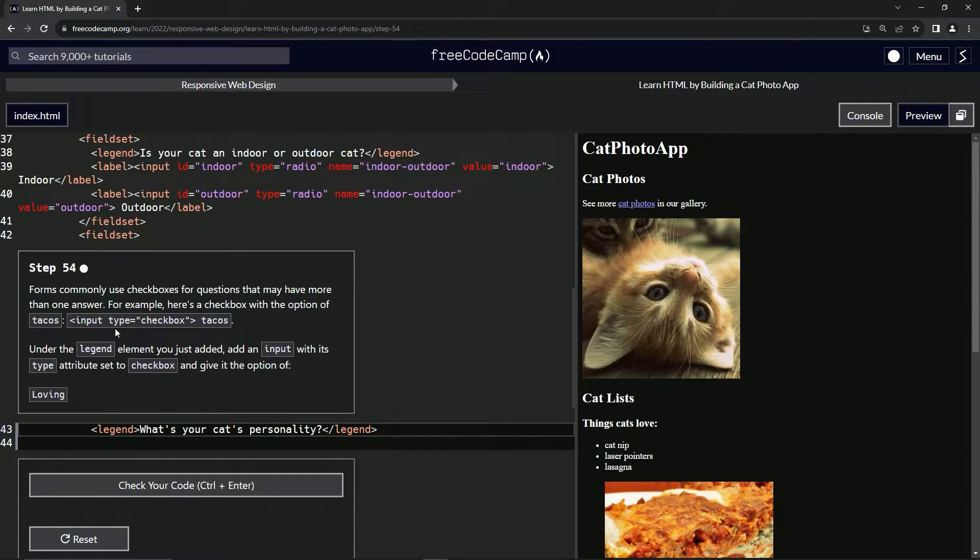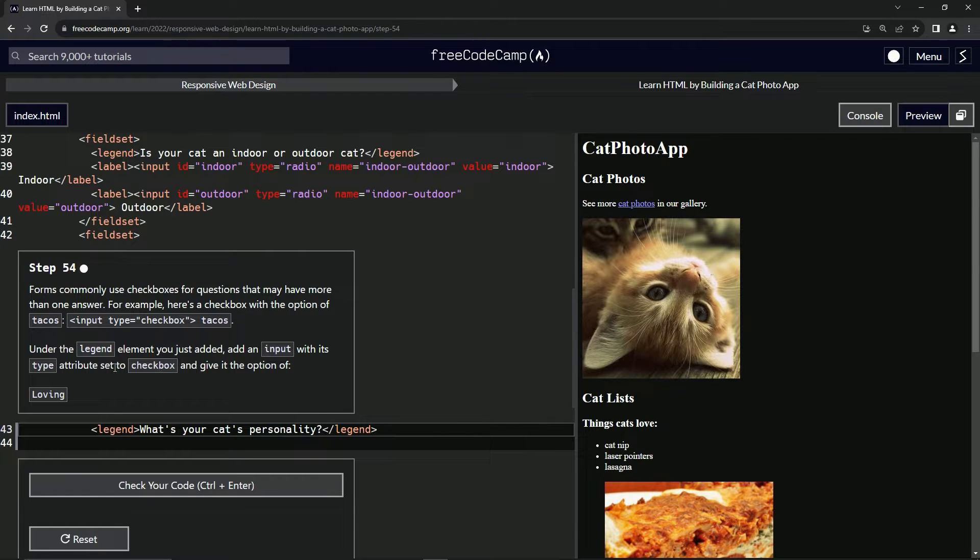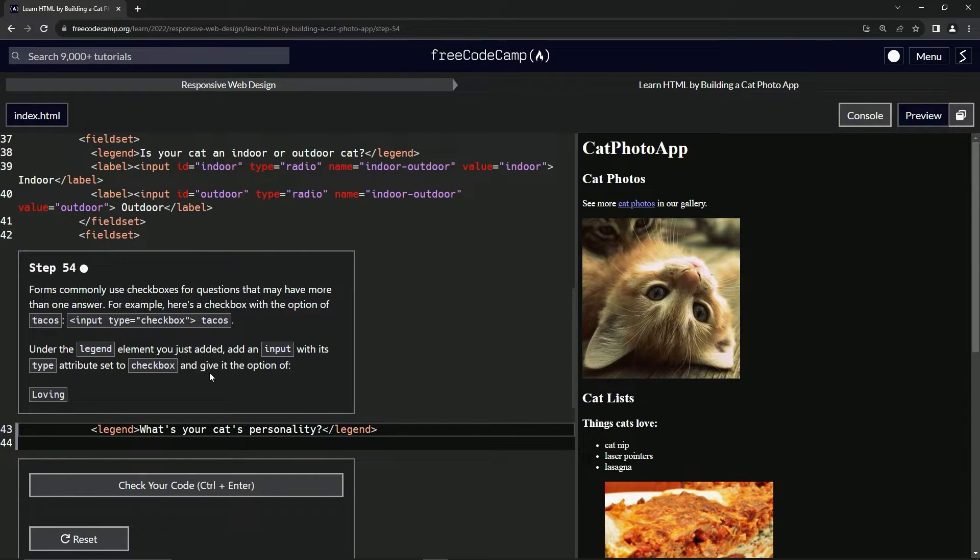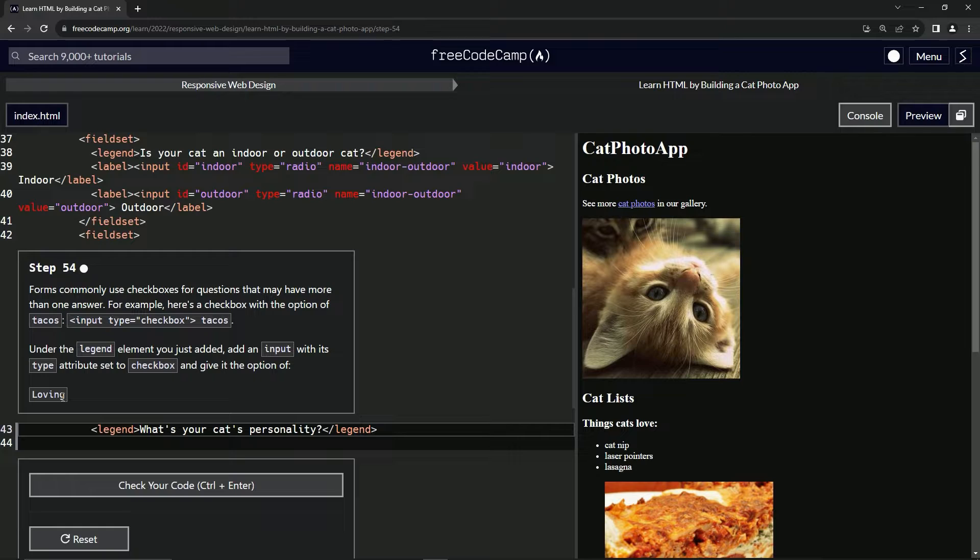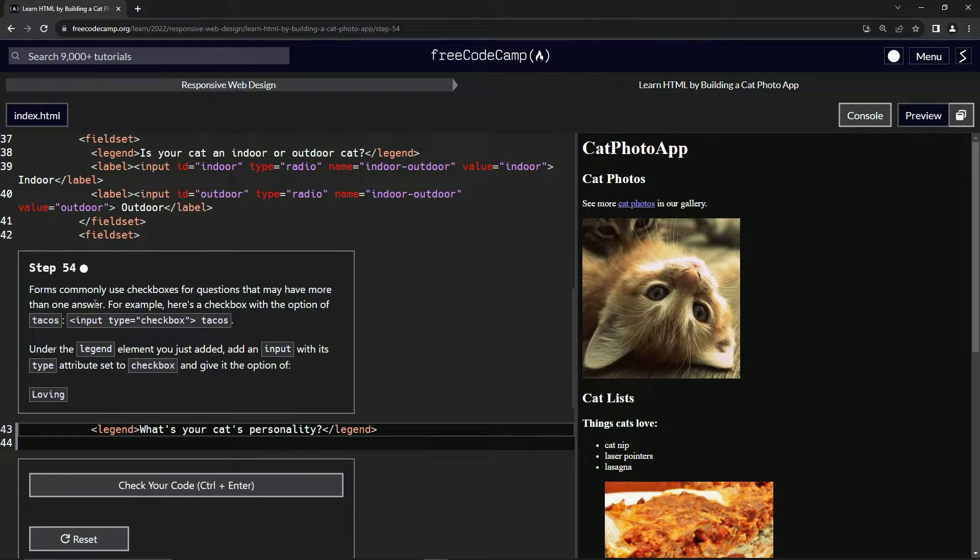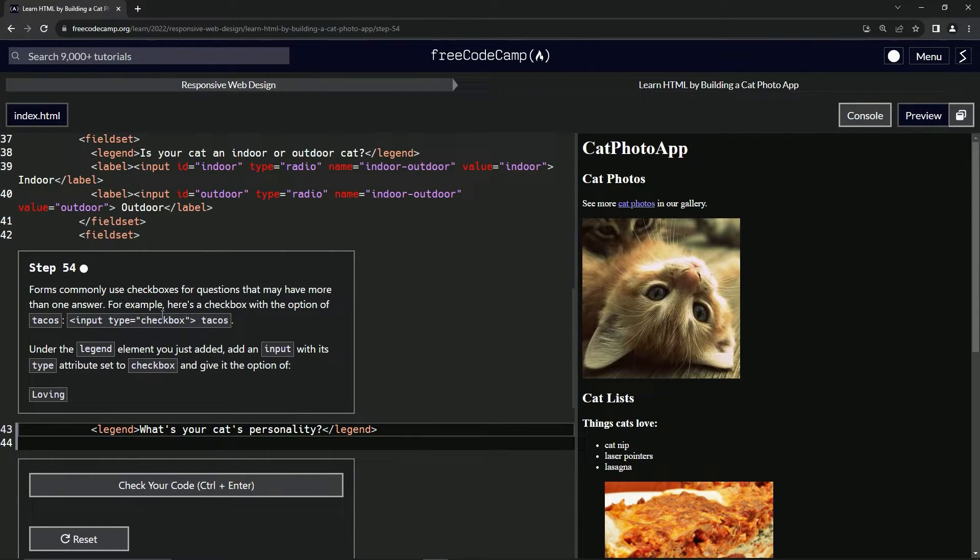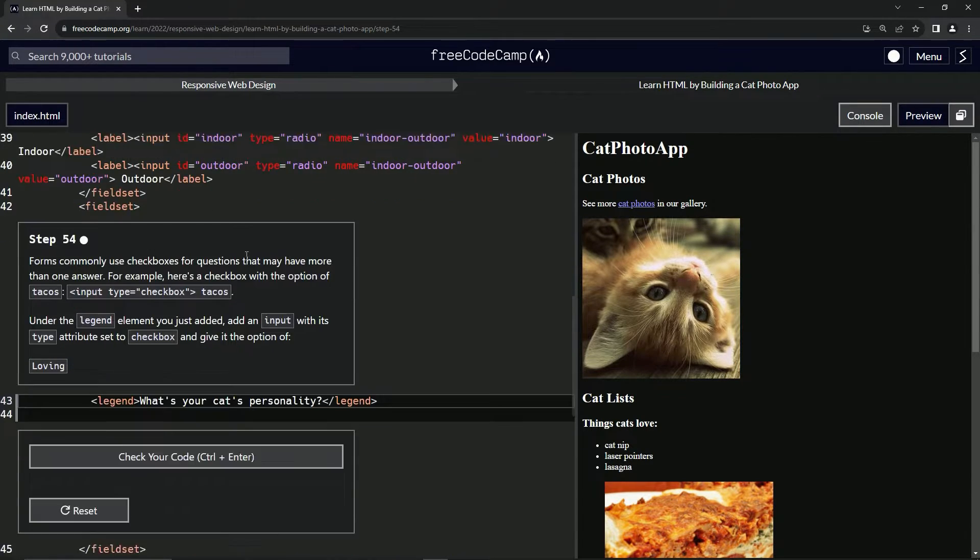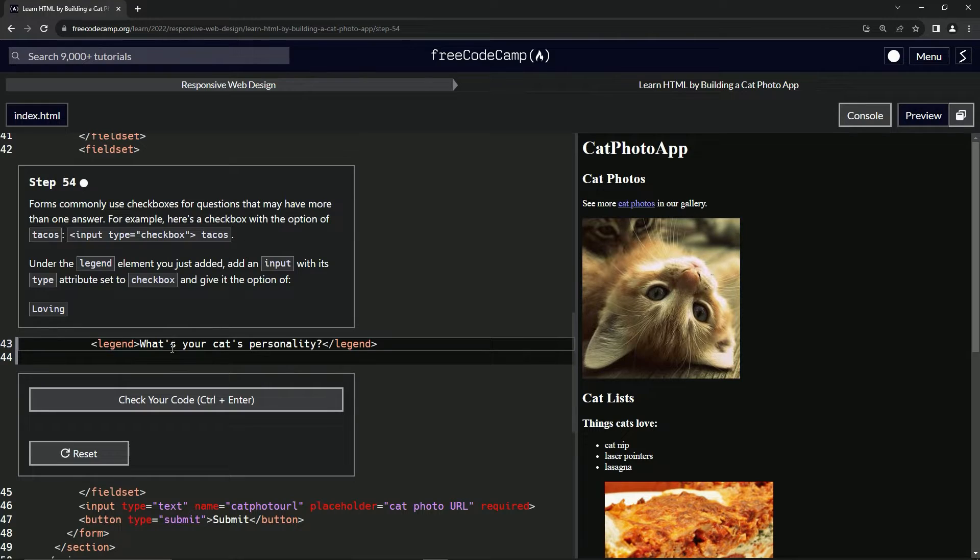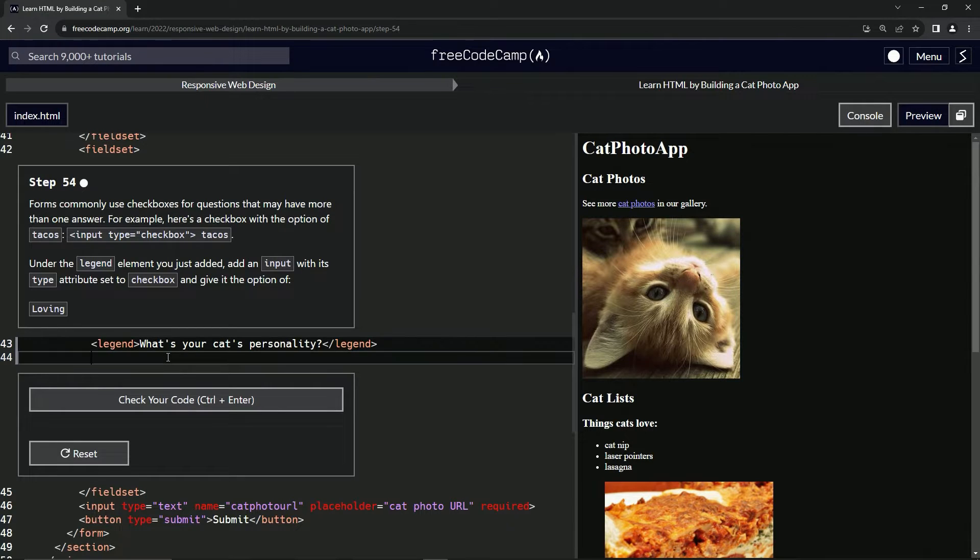Anyway, so under the legend element we just added, we're going to add an input with its type attribute set to checkbox and give it the option of loving. All right. So we've gone through the input and we've seen the type checkbox a few times. So I think we can skip going to W3 Schools for this one.